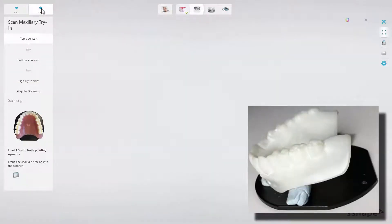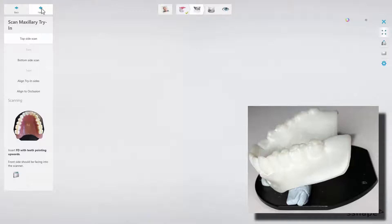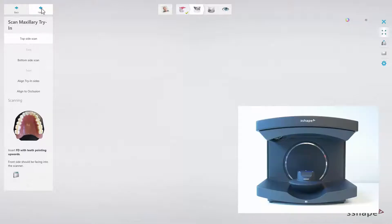Mount the upper try-in having the teeth facing upwards on the scanning plate using BluTac. Put the BluTac under the front teeth only during placement and angle the denture in a way that the posterior teeth are higher than the anteriors. Then insert the plate into the scanner.